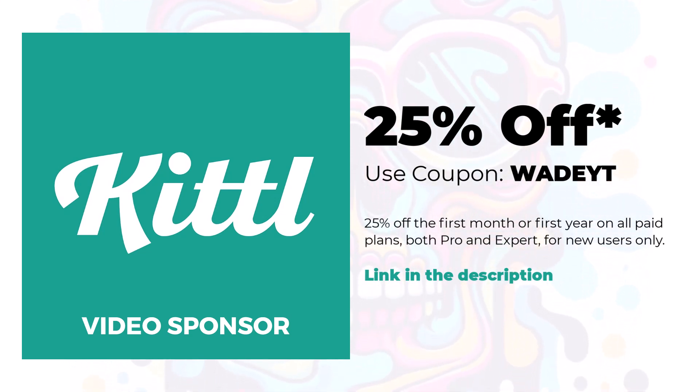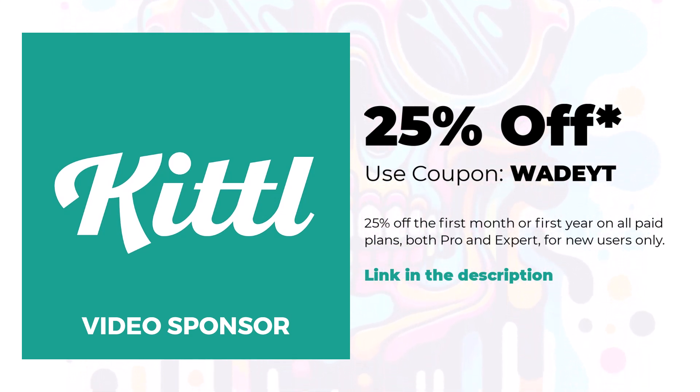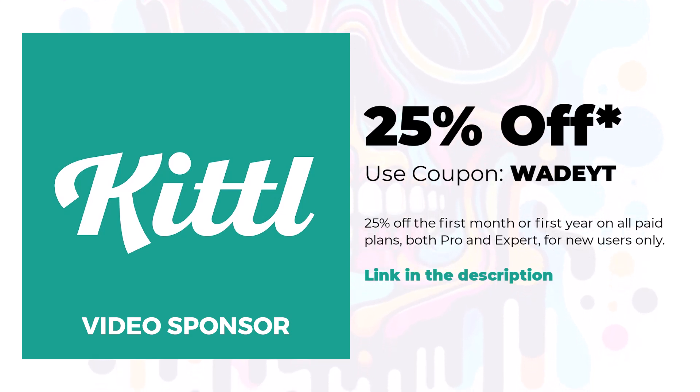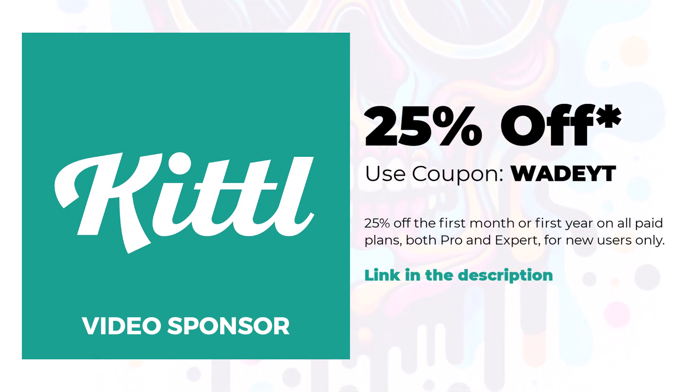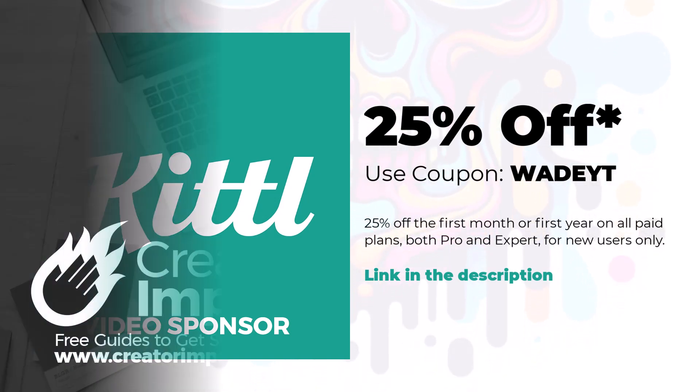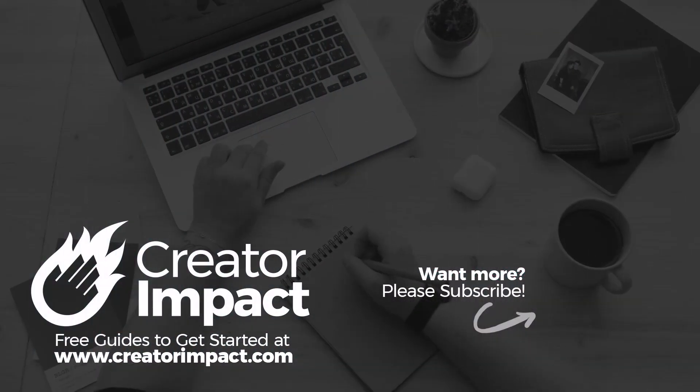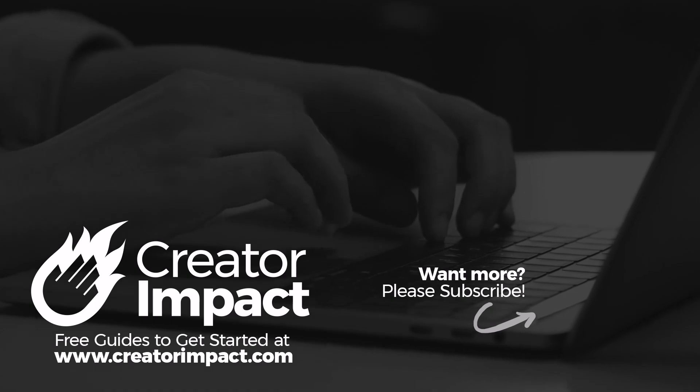So that is the video for today guys. I want to thank Kittle for sponsoring the video. Don't forget to check them out using the link in the description below. Otherwise, if you have any more questions about Kittle or anything you'd like me to cover, let me know and we'll start working on a video. Thanks for watching guys. Have a great day and I'll see you again soon.